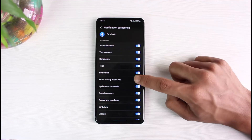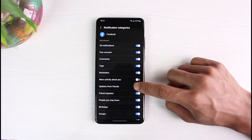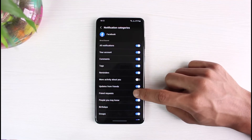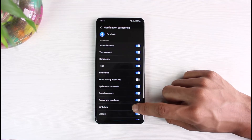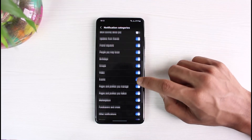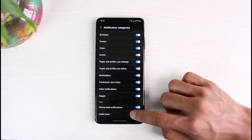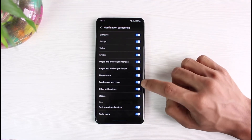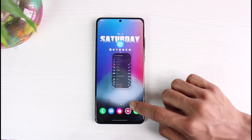Similarly, you have tags, reminders, more activities about you, updates from friends, friend requests, people you may know, birthdays, groups, and many others. Most likely, this will fix your issue.